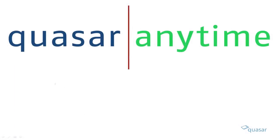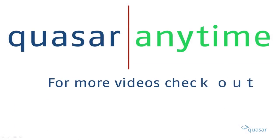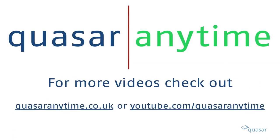For more tips and tricks and free videos, visit QuasarAnytime.co.uk or YouTube.com/QuasarAnytime.